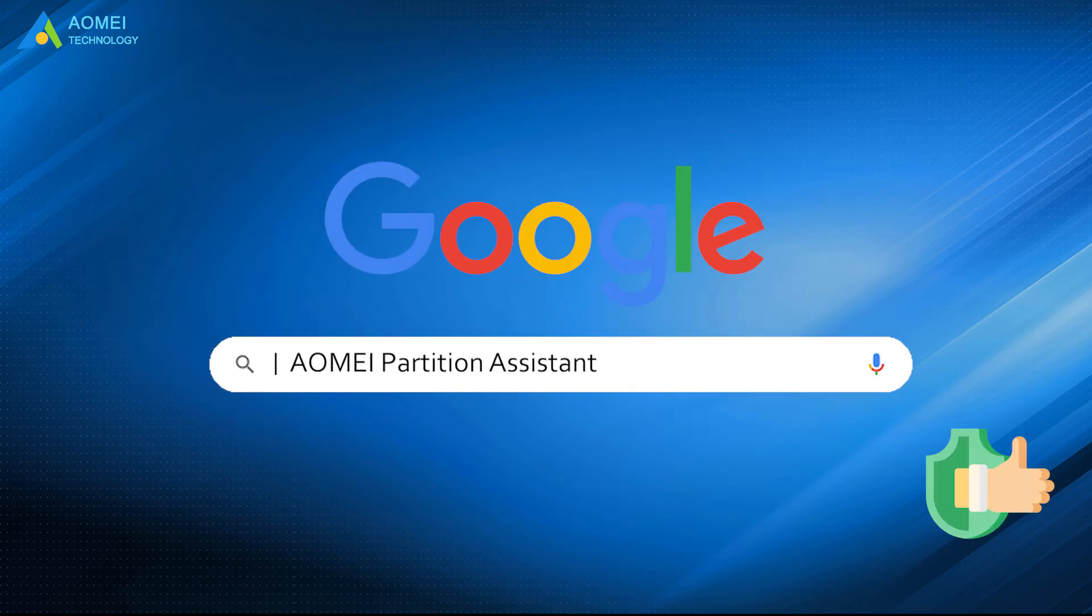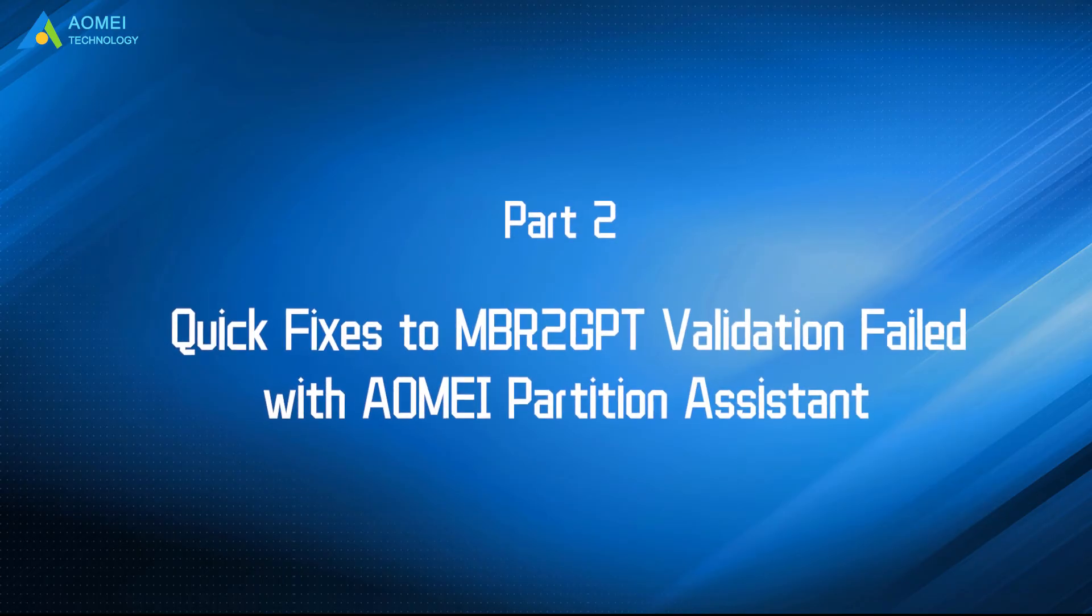You can Google AOMEI Partition Assistant, download and install it. Let's turn to Part 2 and see how it works.